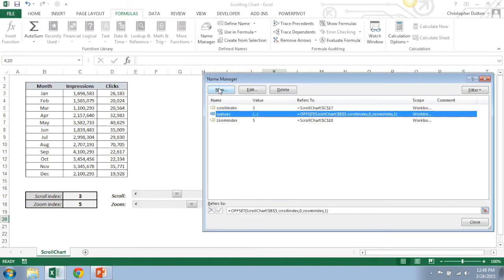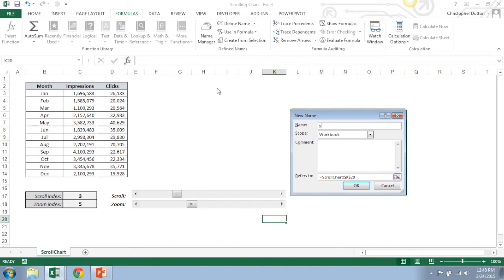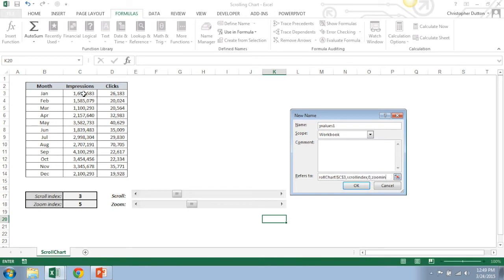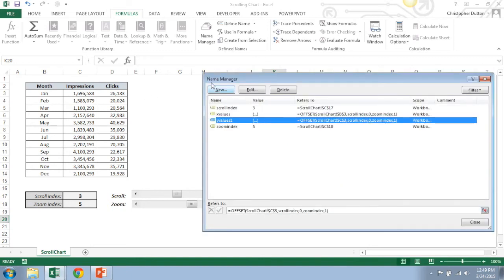Now I'm going to create two more, Y values one. These will look very similar. So right where it says refers to, that's where I'm going to put my offset function. So it equals offset, and if my first Y value is impressions, I'm going to choose the first impressions field here. Rows, it's going to be scroll index. Don't want to move any columns over. Height, zoom index. Width is one. Okay, that's Y values one.